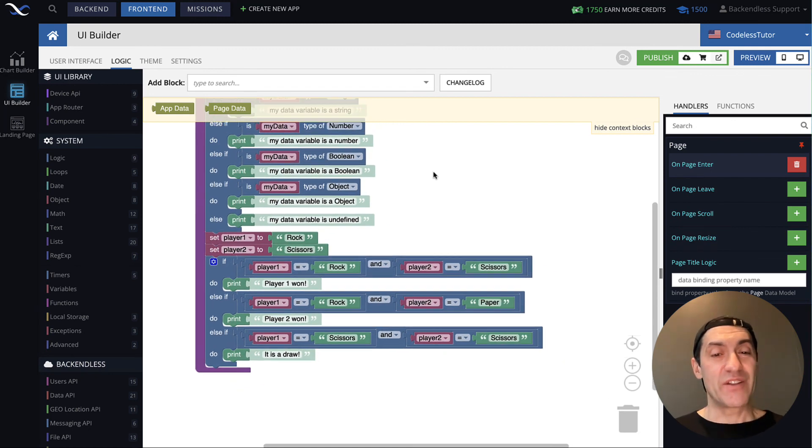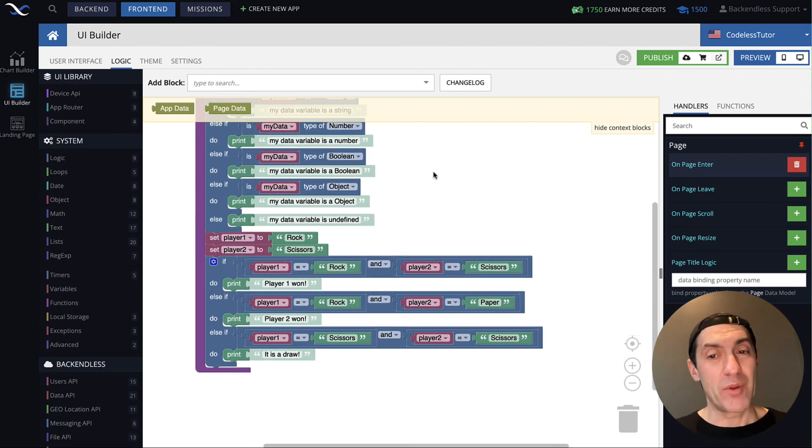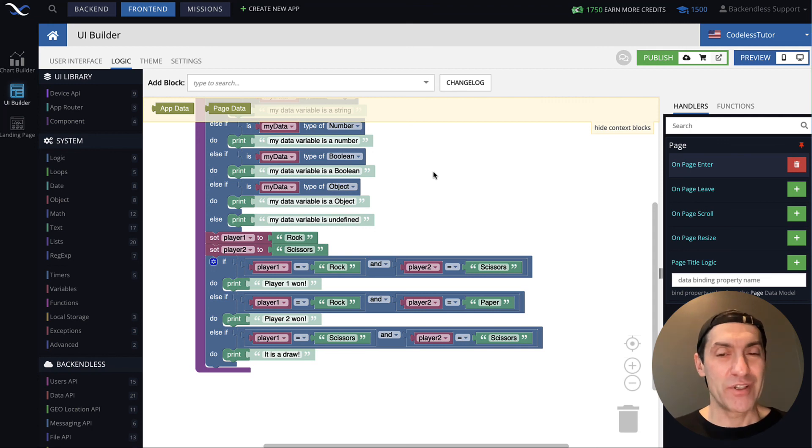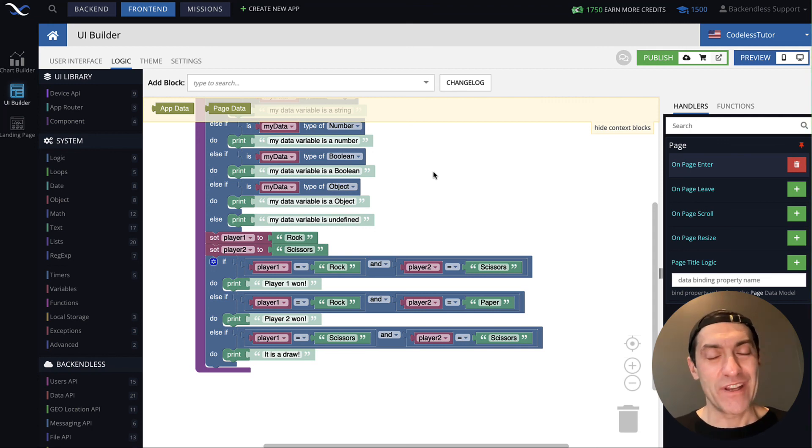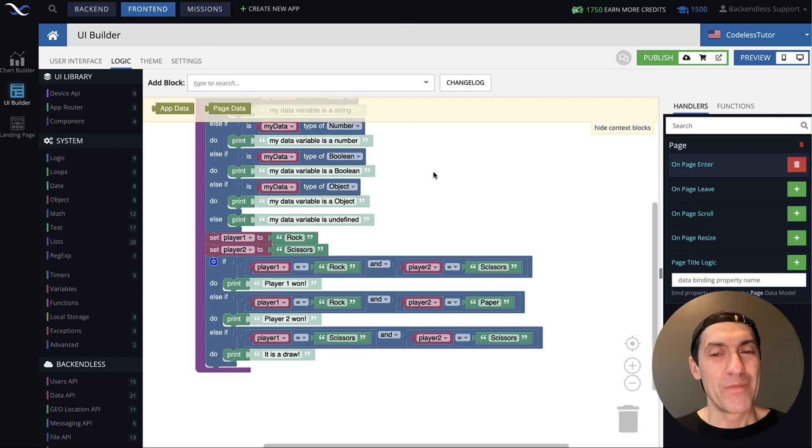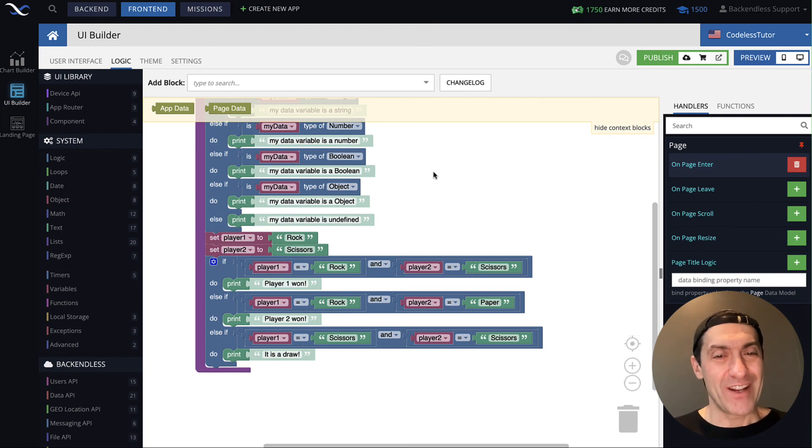That's your conditional statements and we will be using them a lot because now we can actually start doing some very interesting things as we go along. Thank you for watching this video, and as always, happy codeless coding.